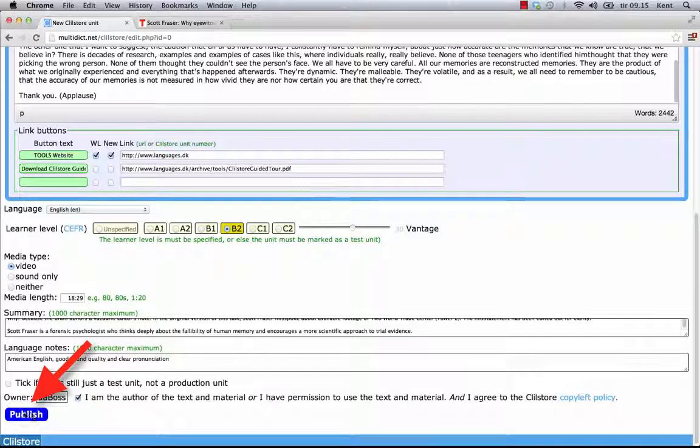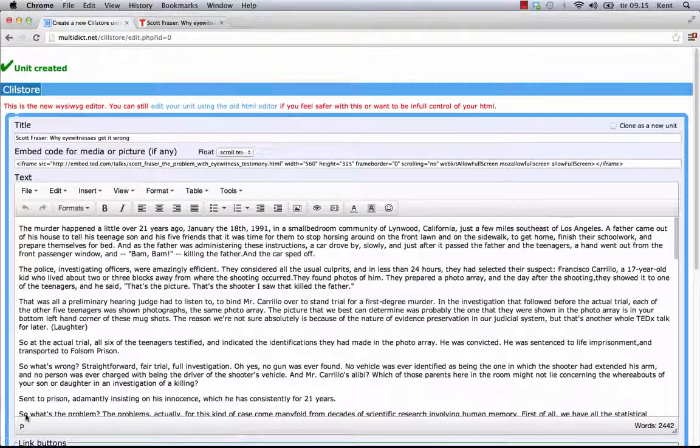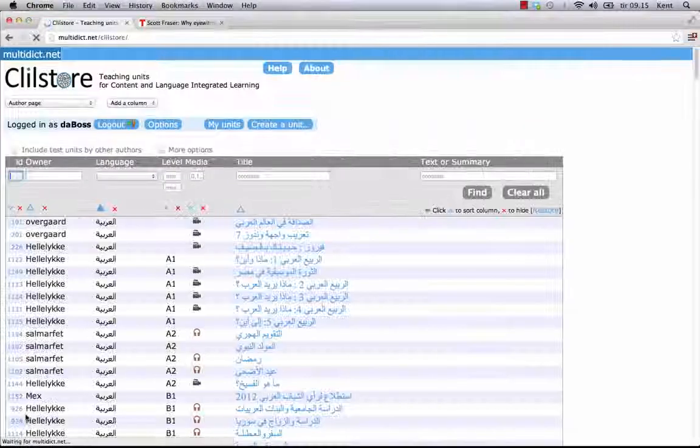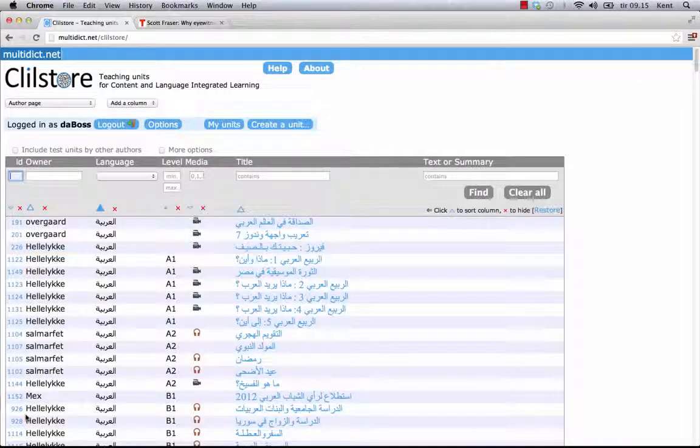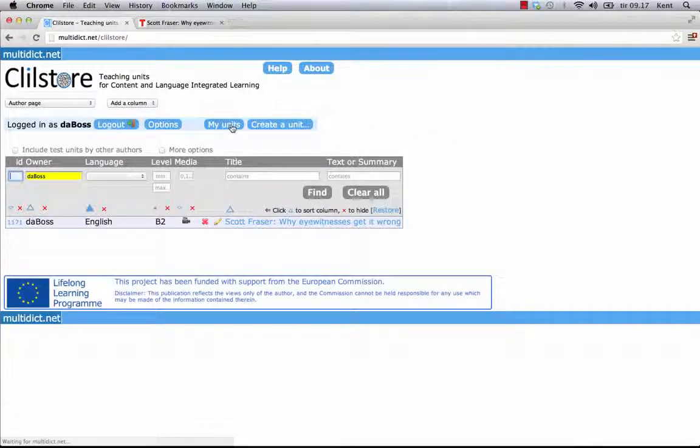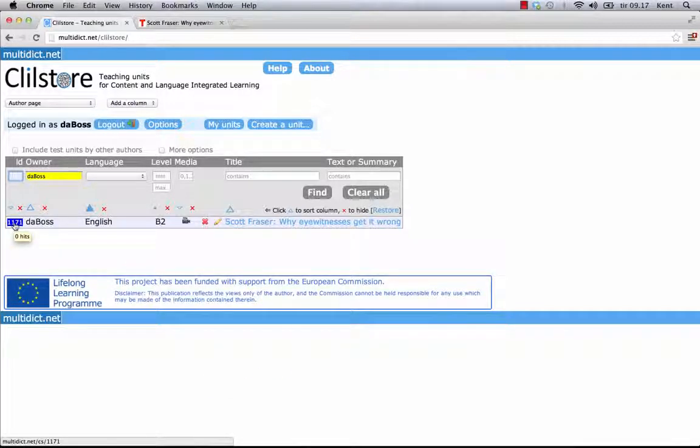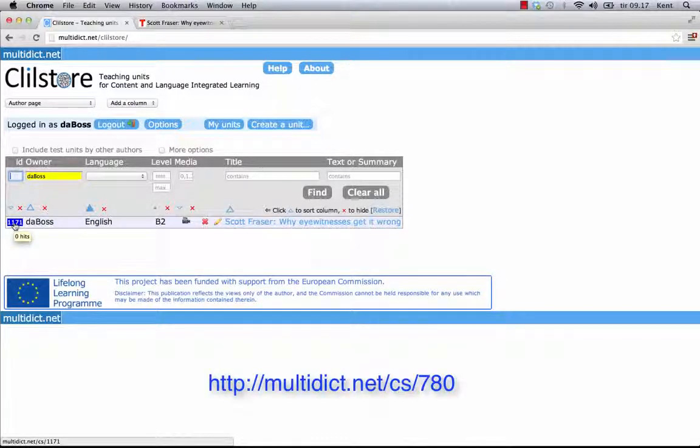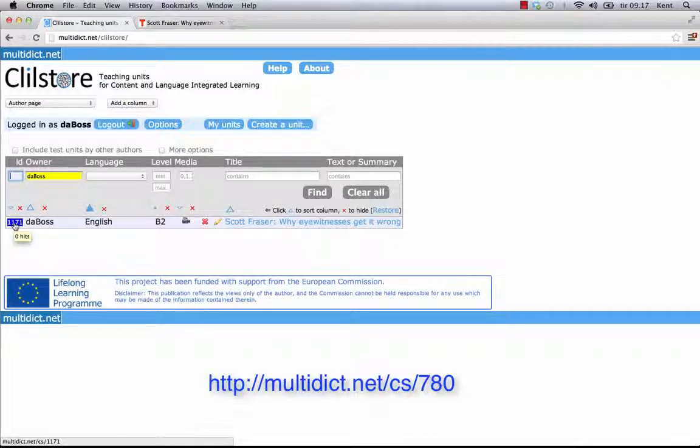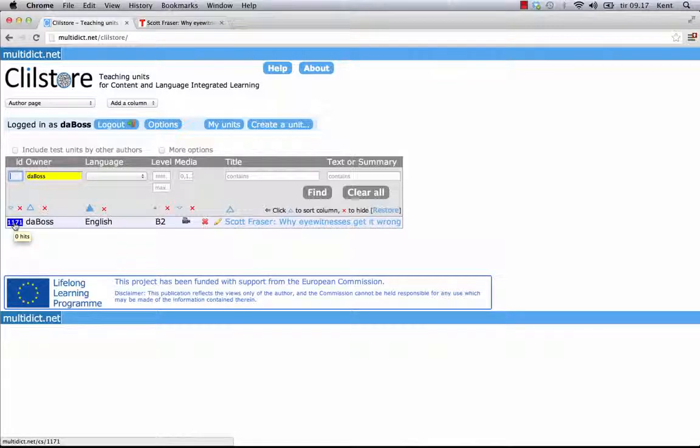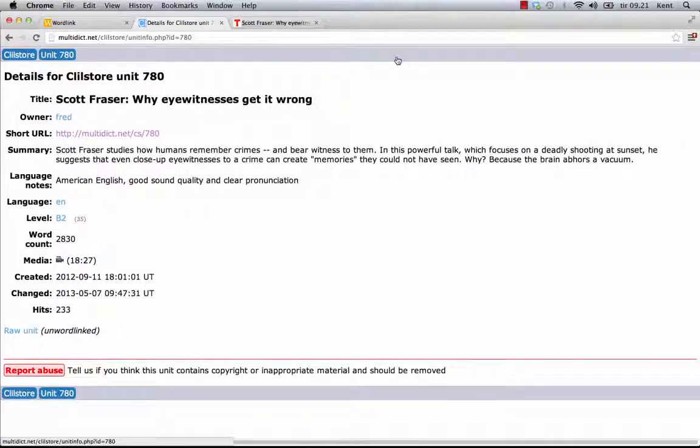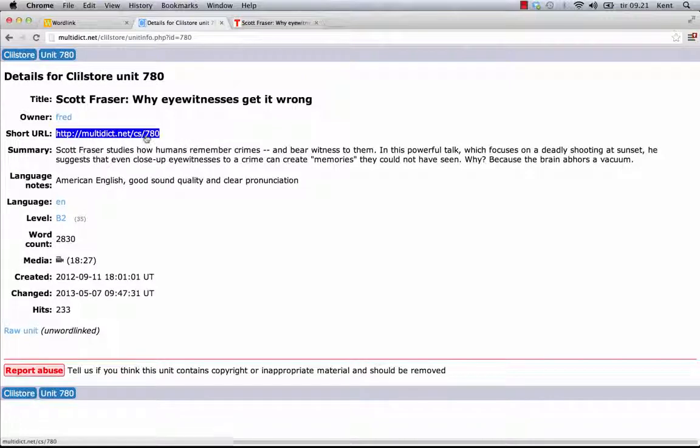Finally, I click Publish, and I will have instantly shared it with colleagues and learners around the world. That's it. The unit has been given a number, for example, 780. This means that the web address to the unit is multidict.net/cs/780. All Klilstor units have short addresses like this one. Just replace 780 with the number of another unit.